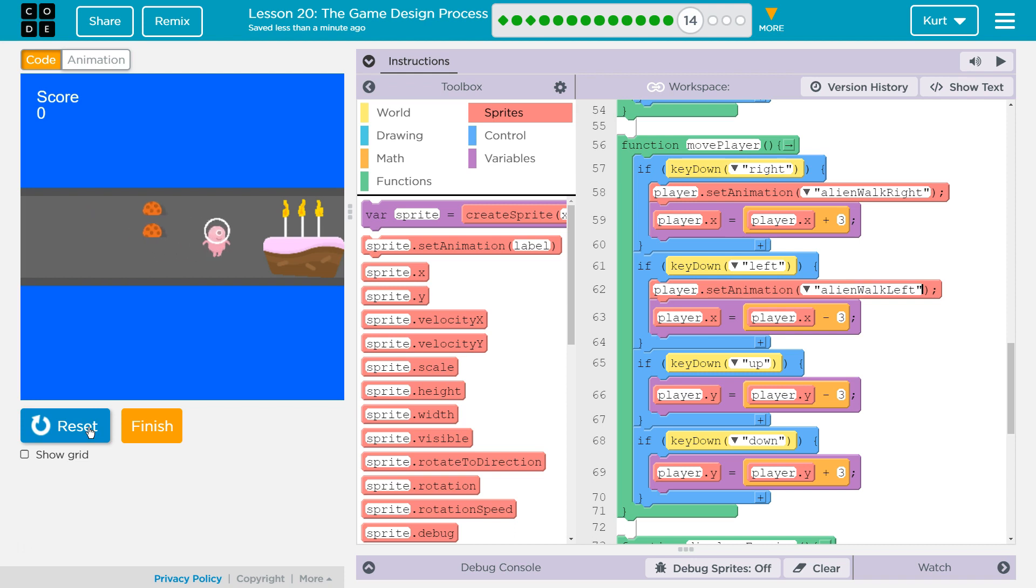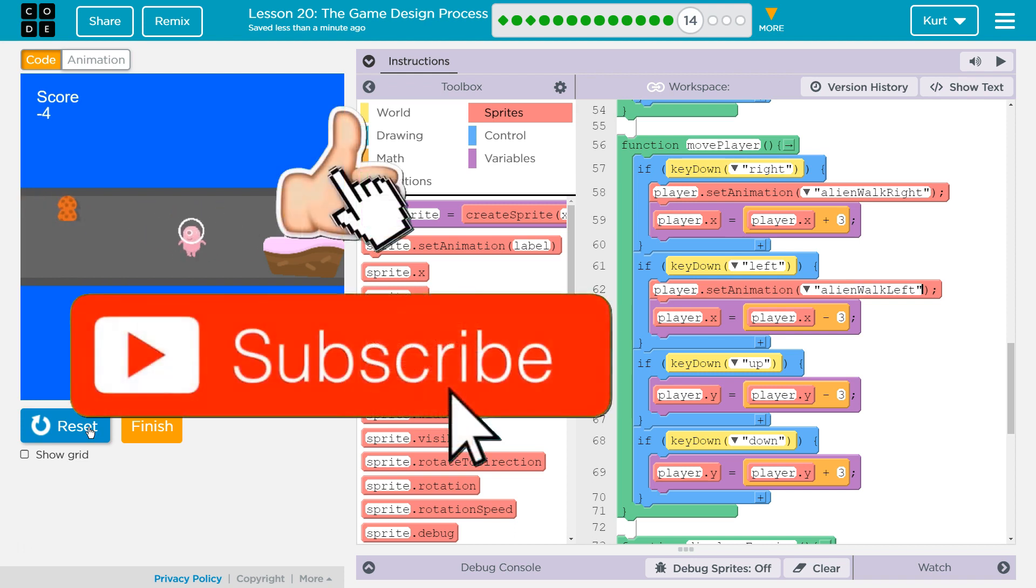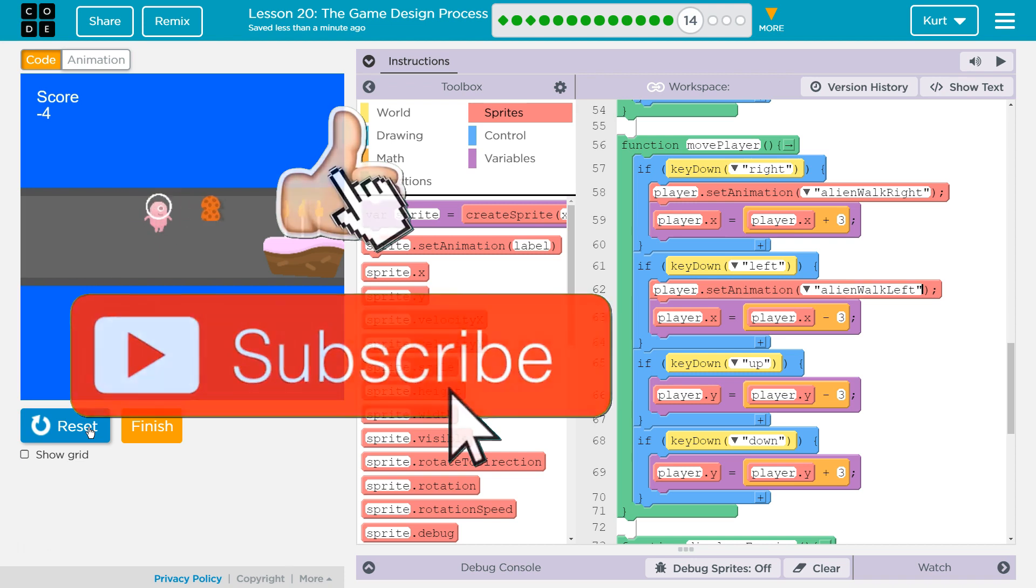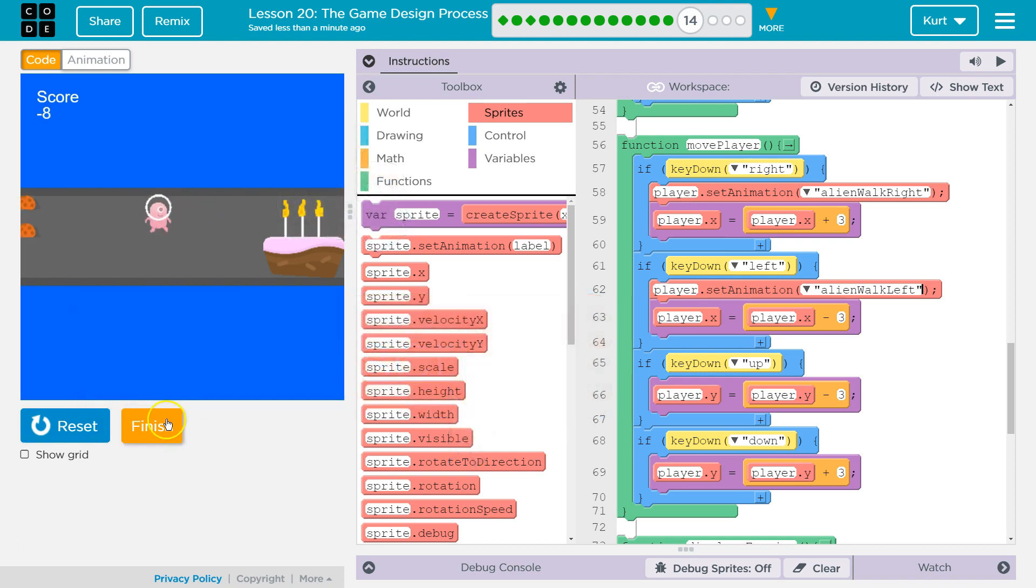Yeah. And our player is turning around now. Awesome. All right. Let's keep going.